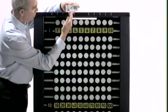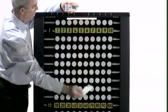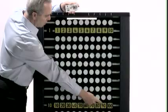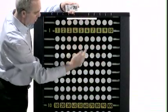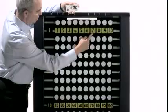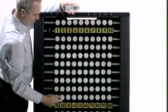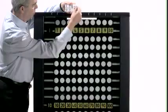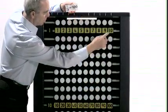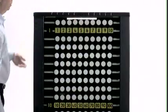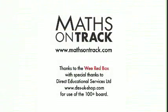One tenth of ten is one. One tenth of ninety is nine. One tenth of seventy is seven. One tenth of twenty is two. One tenth of a hundred is ten.